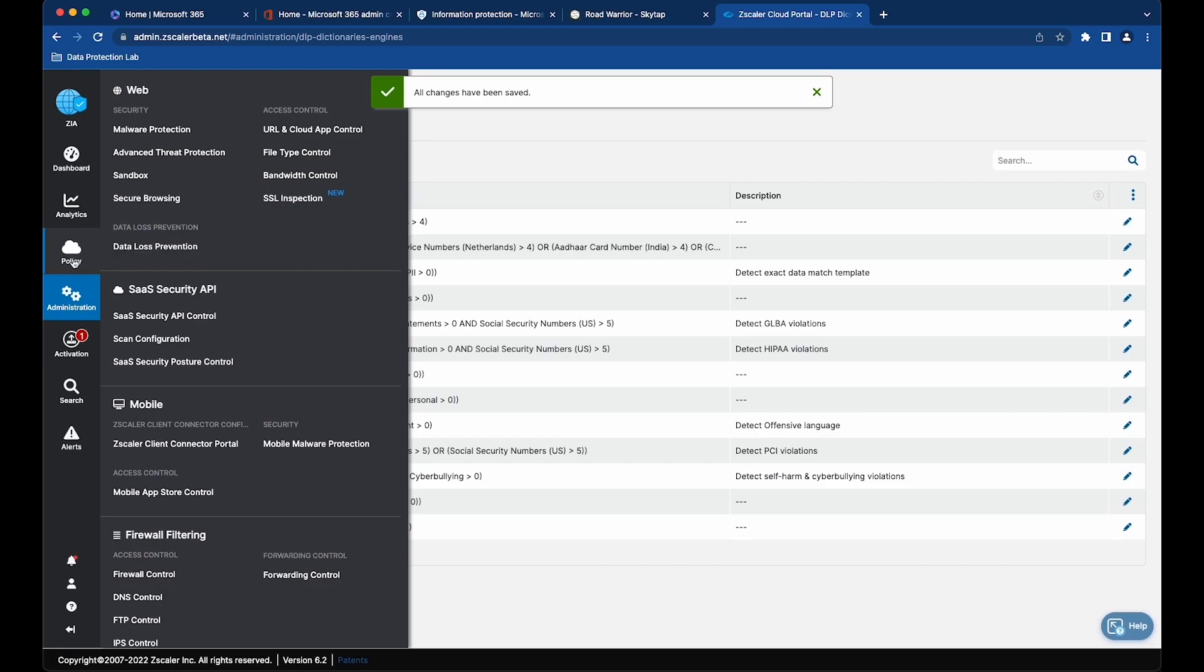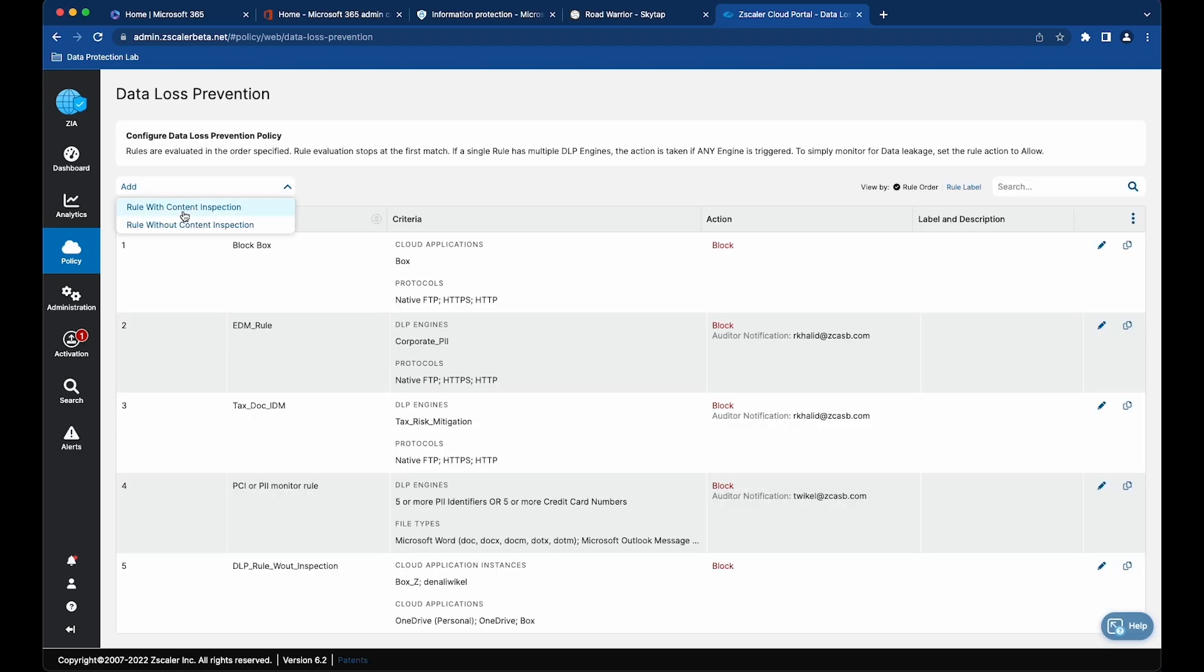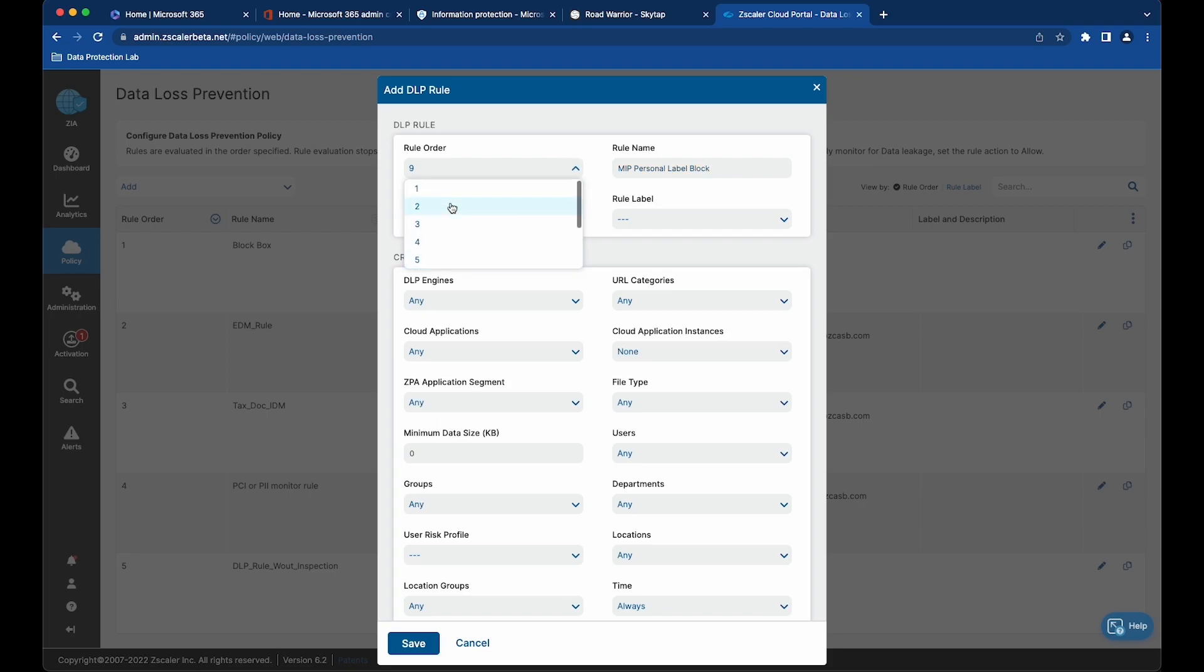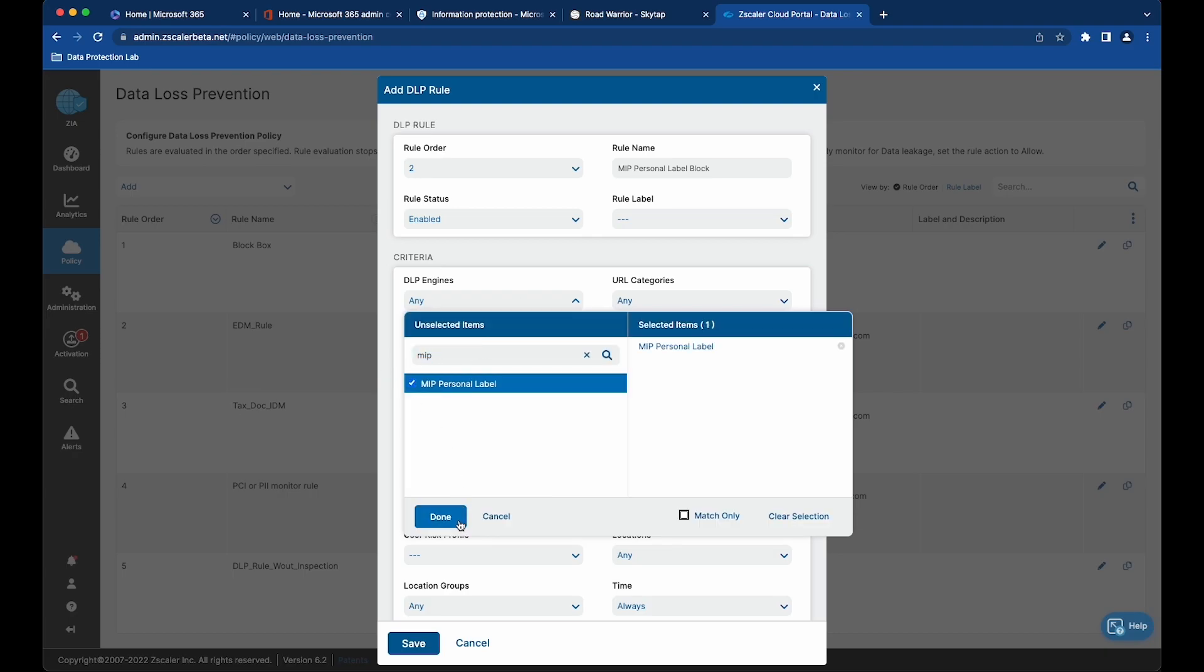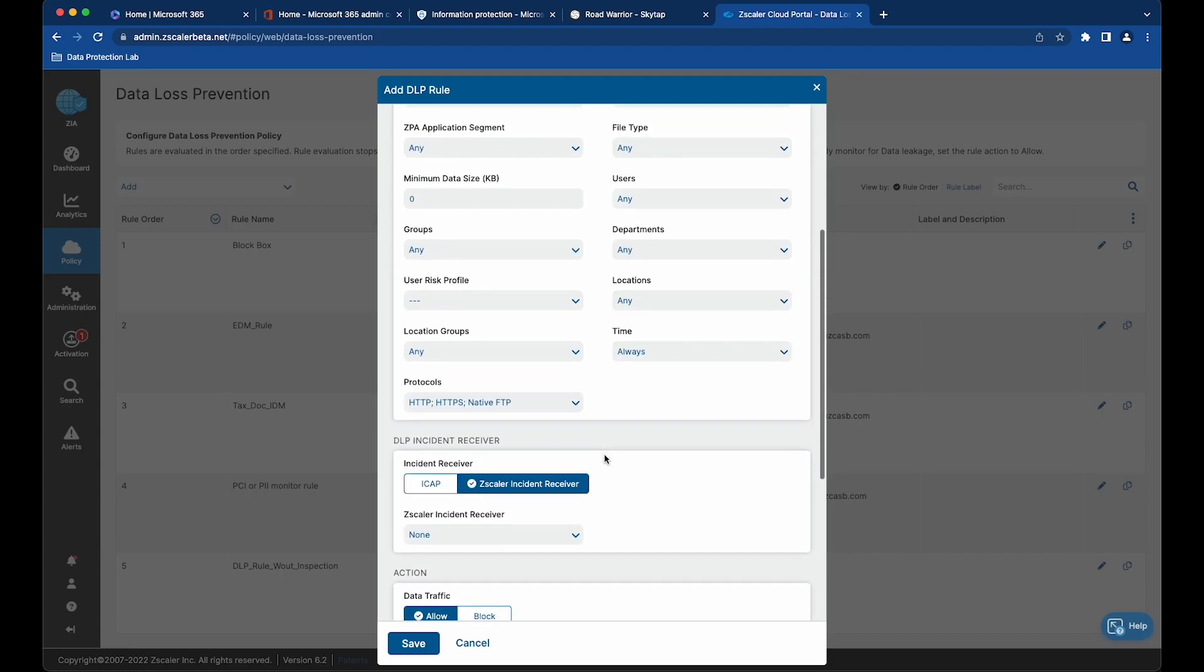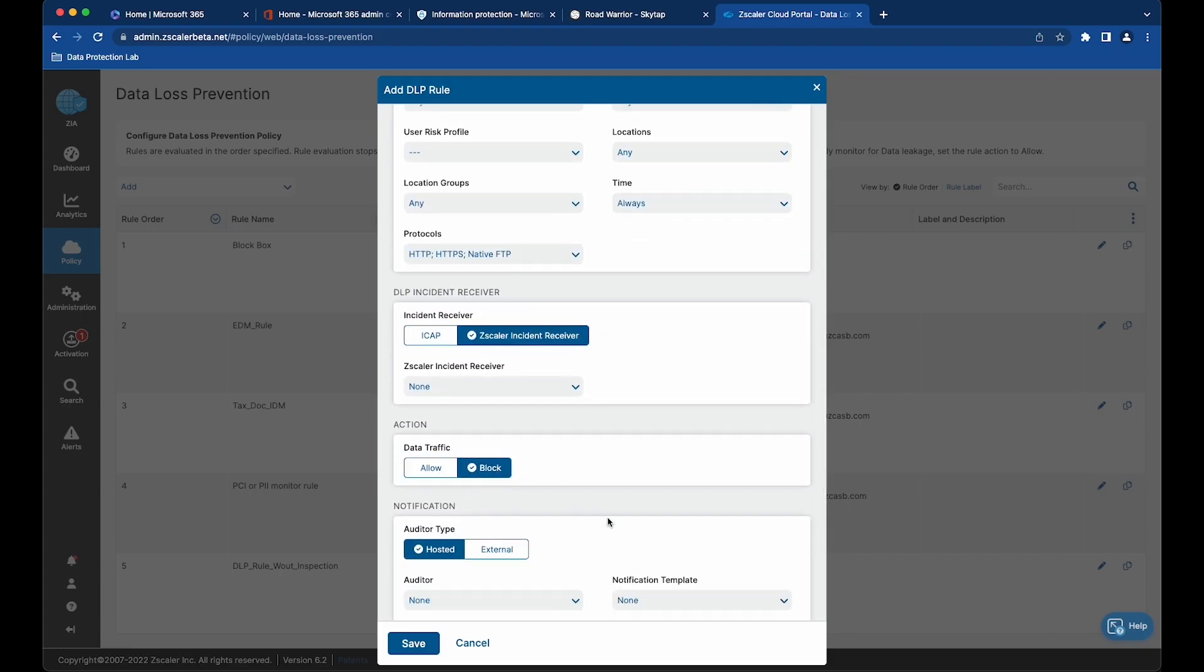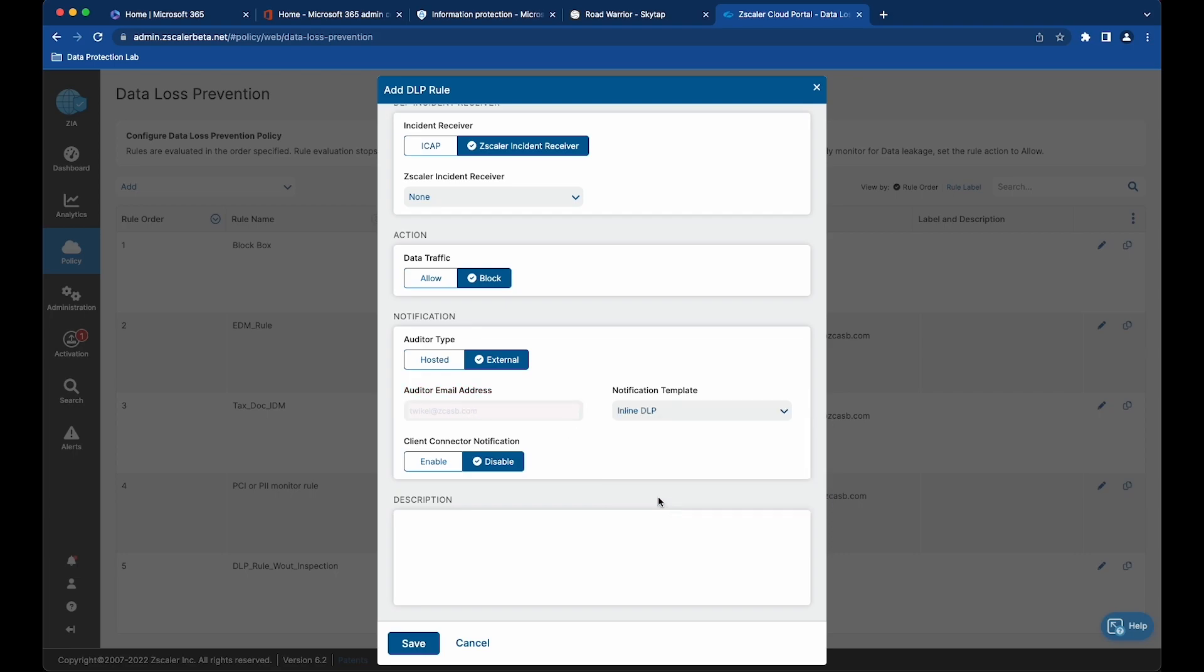Now I'm going to use this as a rule in a DLP rule. We're going to add a rule with content inspection, add it to my environment, choose the MIP label, and then our action is going to be to block. We're going to send this DLP event to inline DLP.